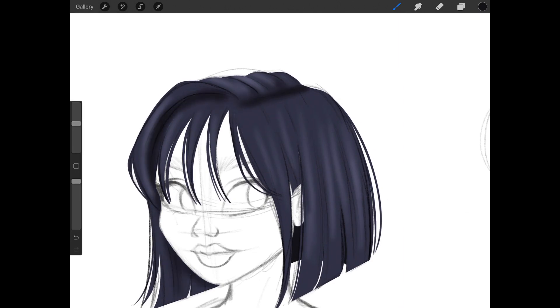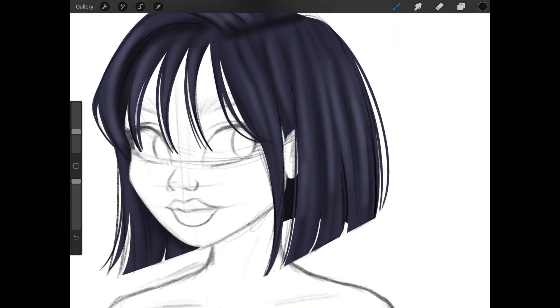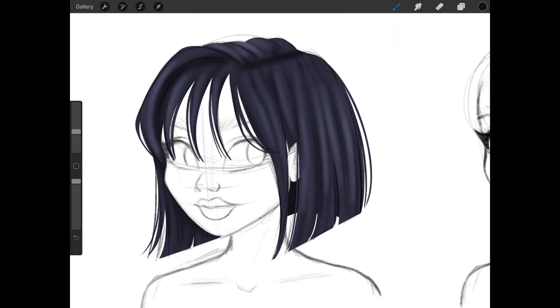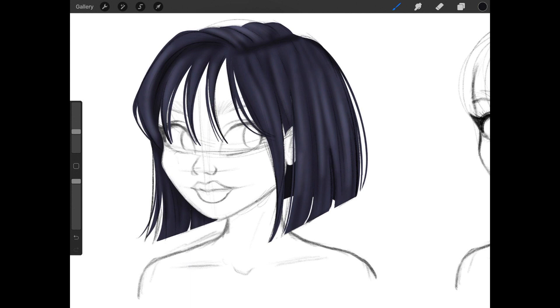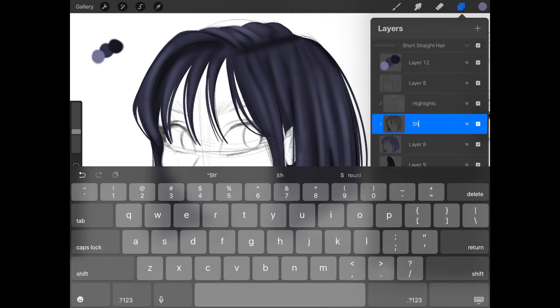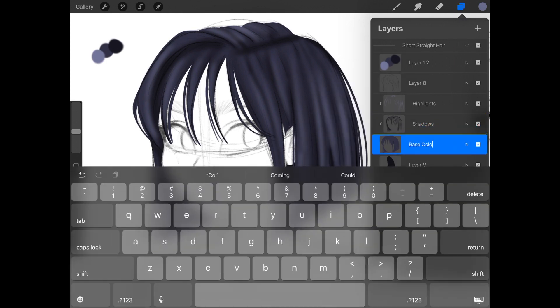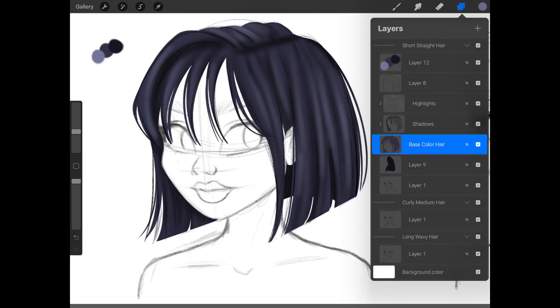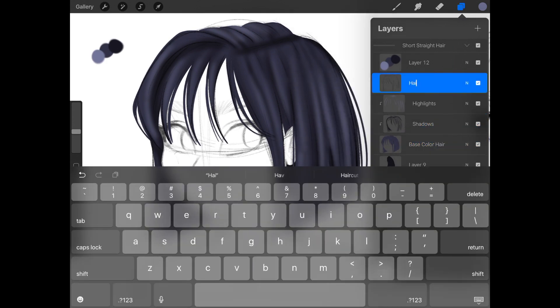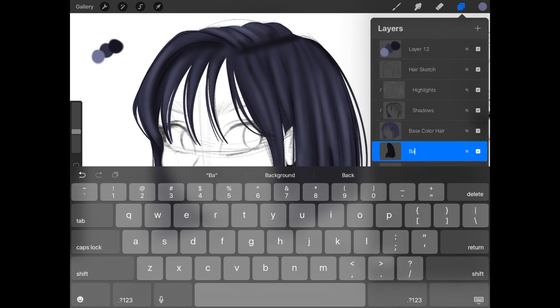I'm going to make another layer for the darker shading. The darker shading is going to be applied to the roots of the hair, or anywhere near the face, neck, or ears. If you know you're going to have more than 10 or 15 layers, it probably makes it easier for you to name your layers. So that's what I'm doing now. You can name them whatever you want, just as long as you know what they are.